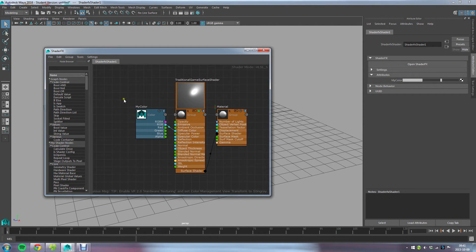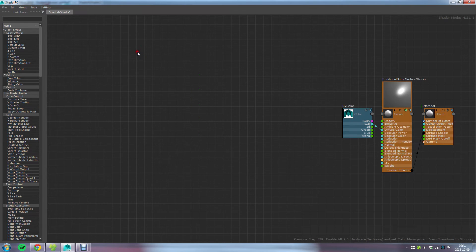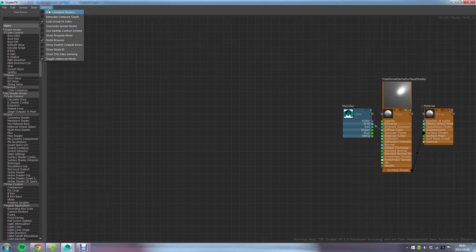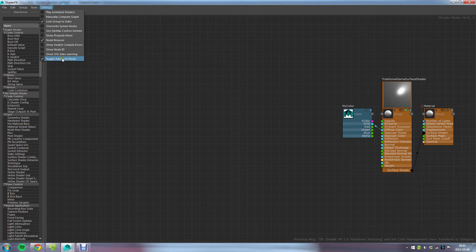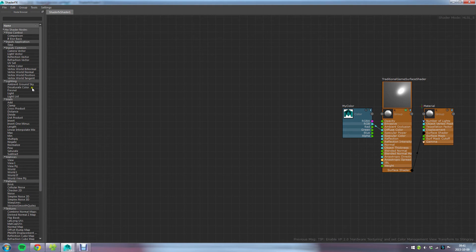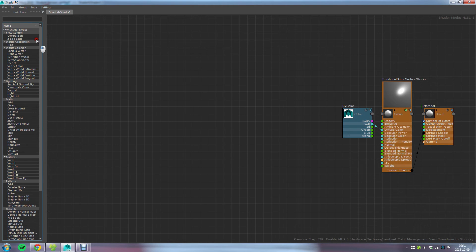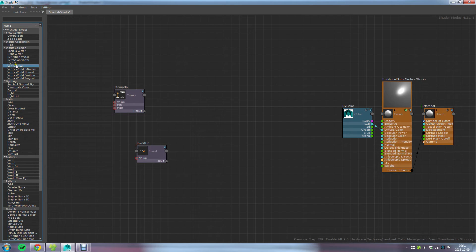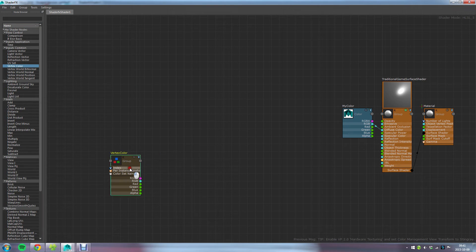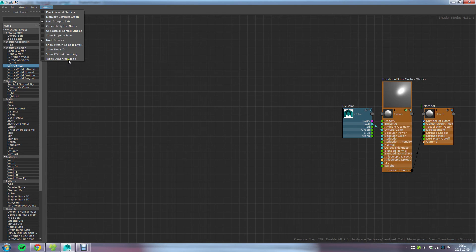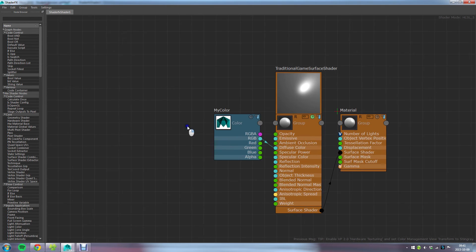Another thing to mention about ShaderFX is that there's a thing called Advanced Mode. Here in Settings, it's not enabled by default. I usually always have this enabled or I always do have it enabled, and what it does is that it's going to show you more nodes out here in the node library—that is, the available nodes that you can build your shaders from.